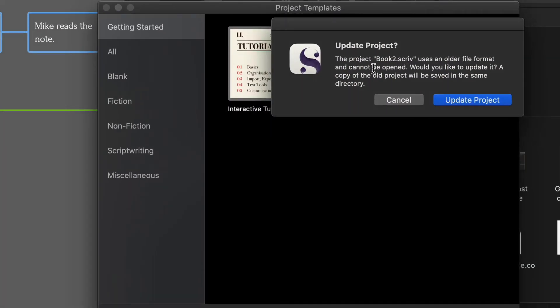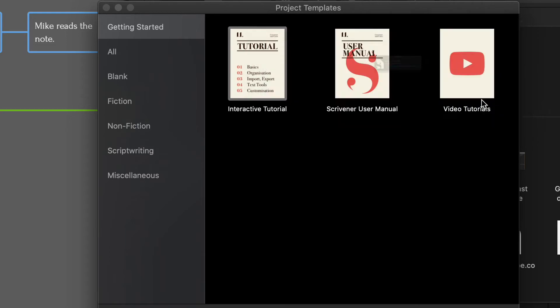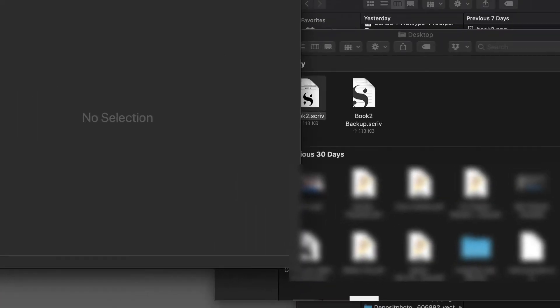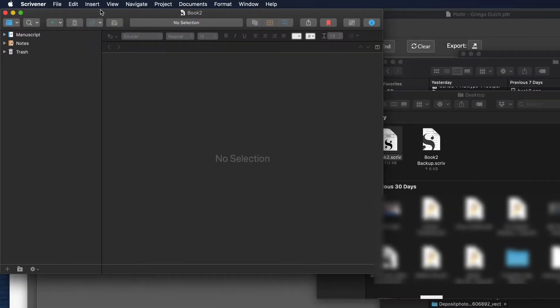And I'm getting this message to update the project. I'm not sure, that's something that the Plotter developers are probably working on fixing. I'm not sure why it's saving it to a different version. But anyway, if you click on update project, Scrivener will fix it for you. And here we go.